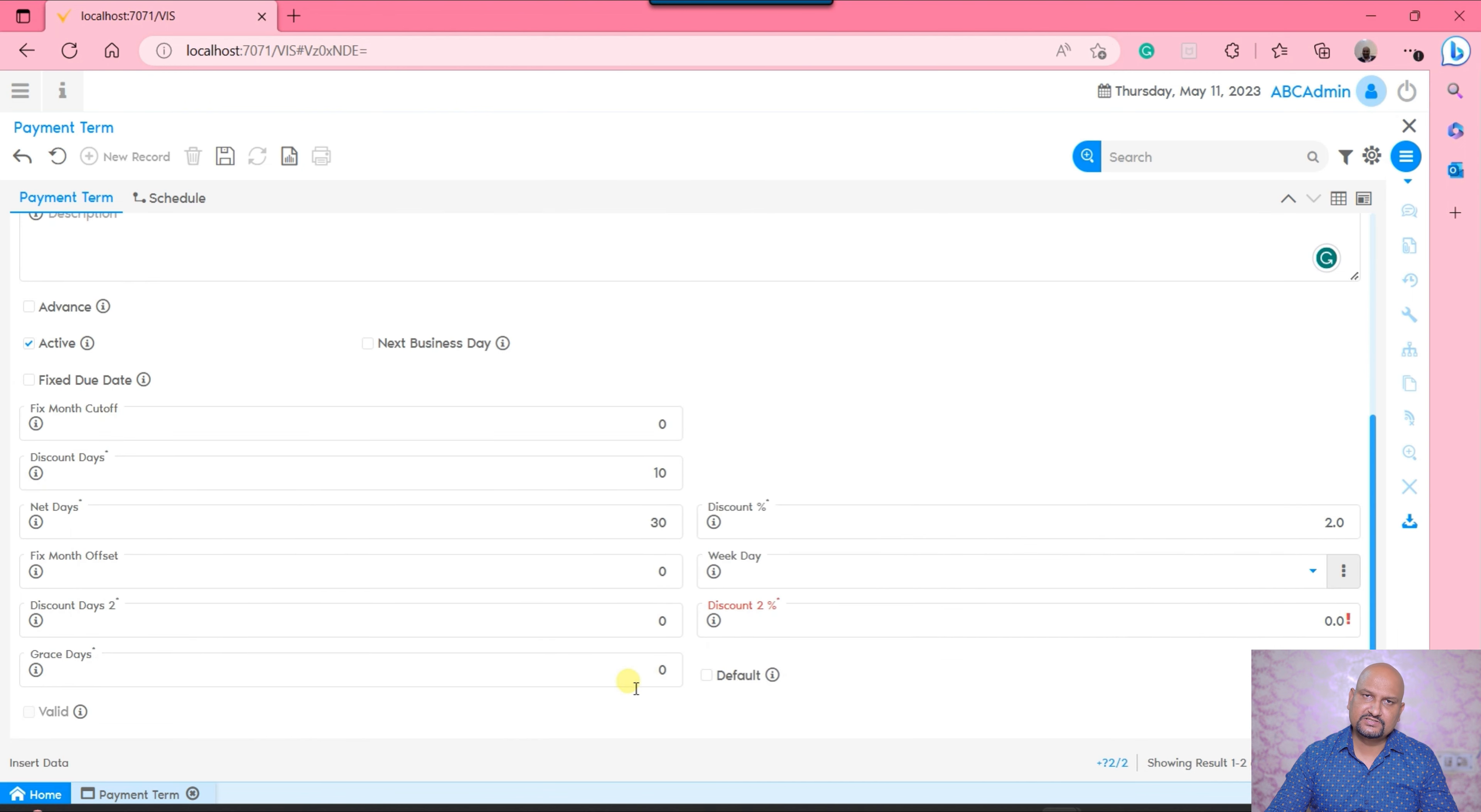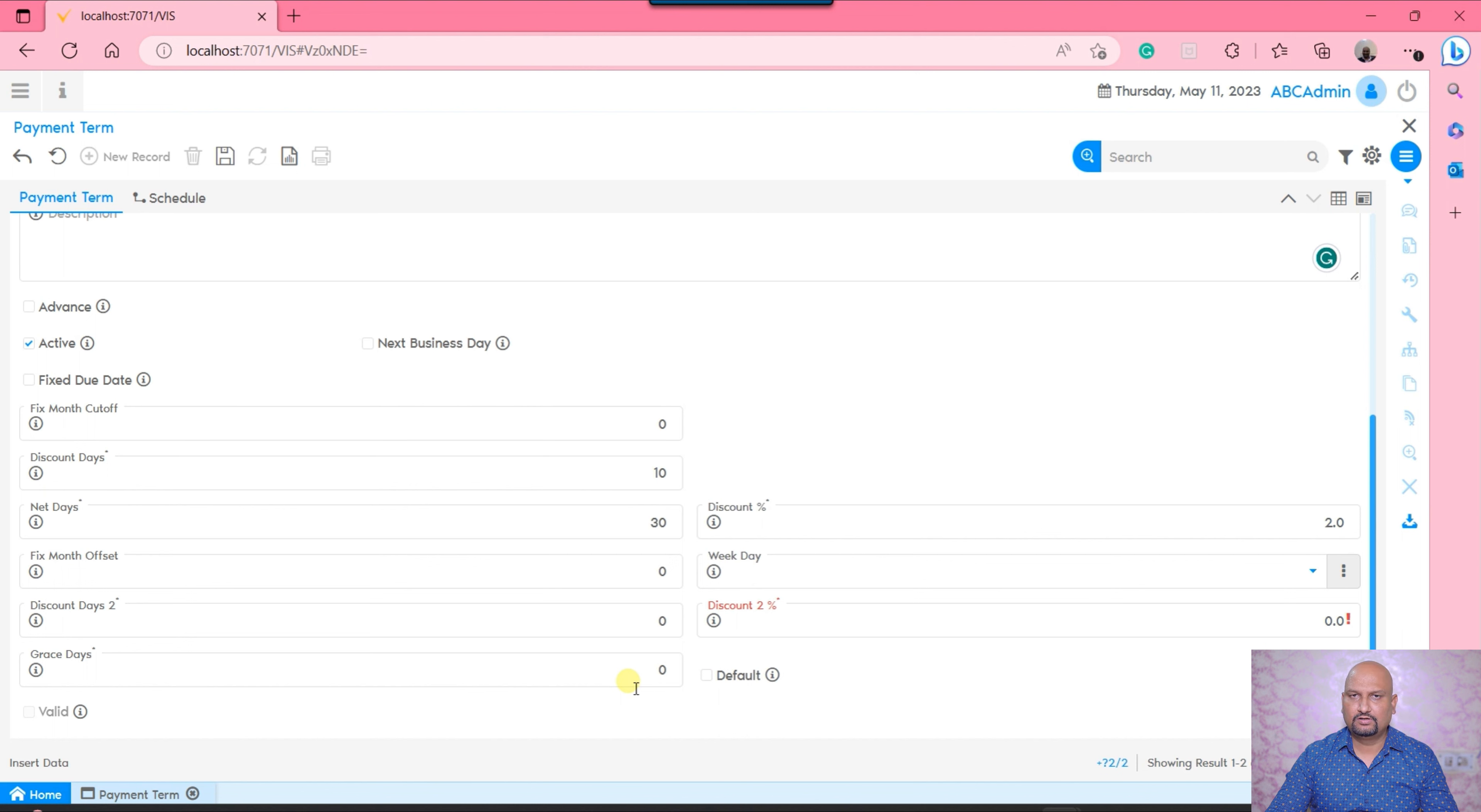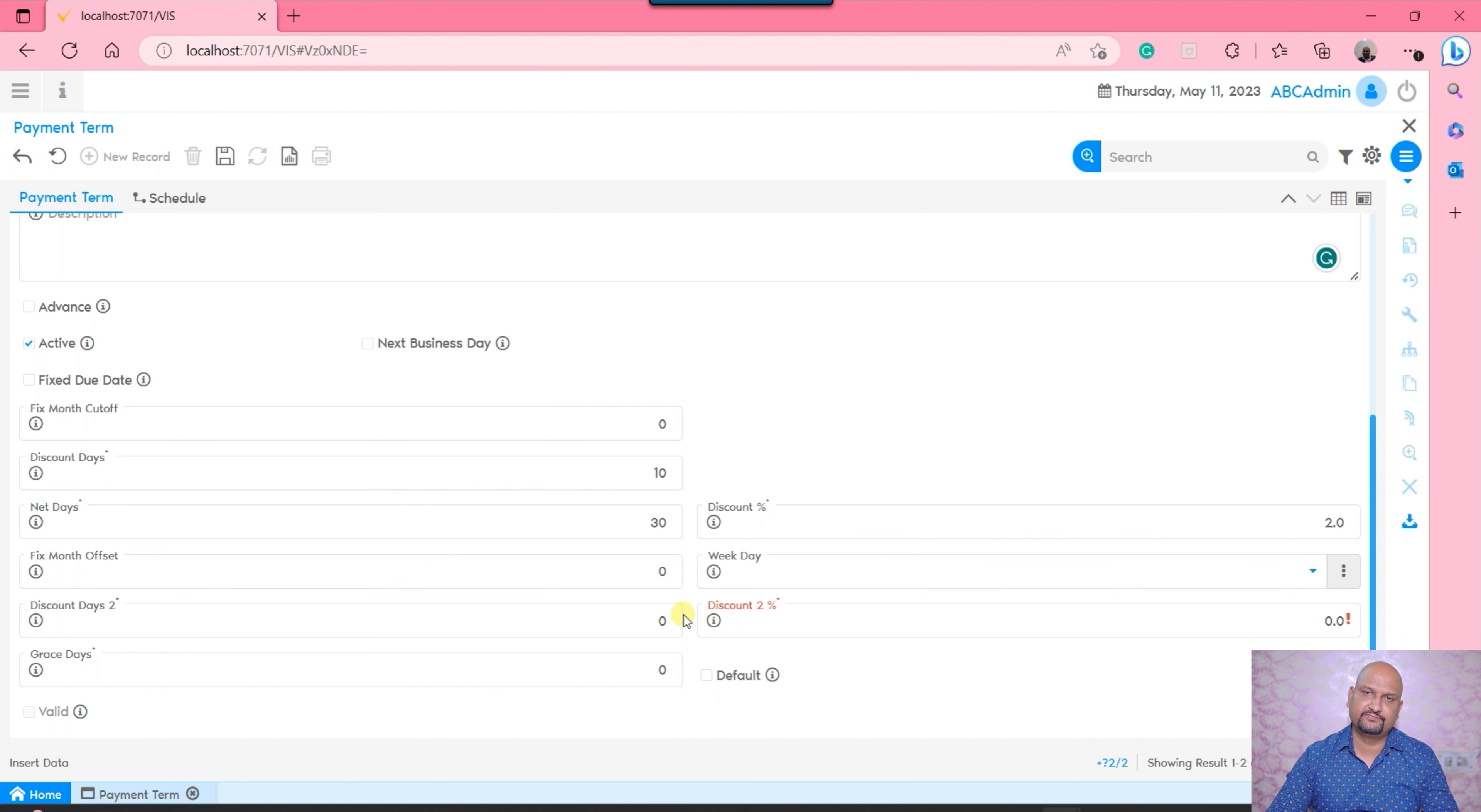Thereafter, if there is a certain grace stage - meaning if the payment is overdue to the customer and payment hasn't been received - if you want to provide a certain grace stage or later on during the dunning process if you want to charge something since the dues are overdue, you would be able to do so using the dunning module in the Vienna Advantage system. That is how we can generate a payment term.